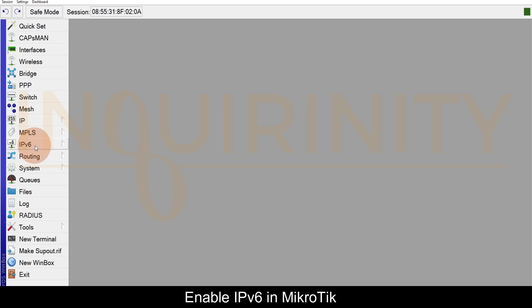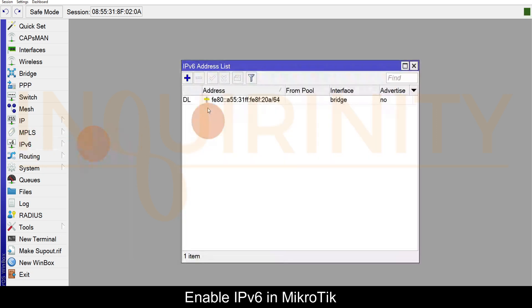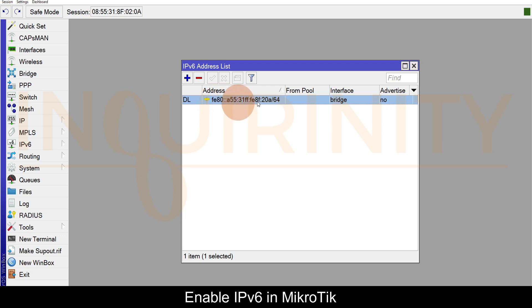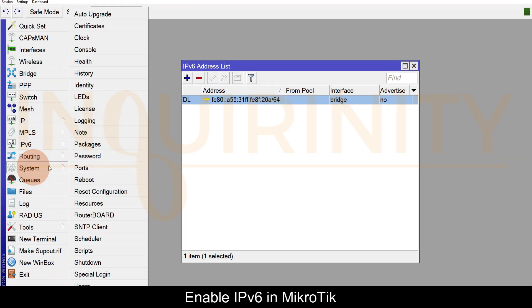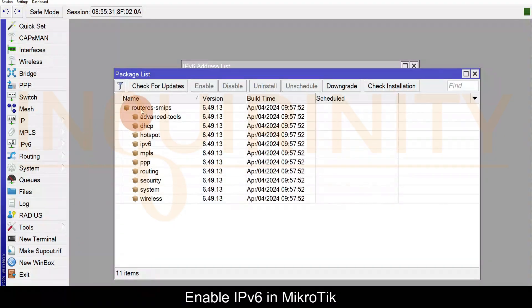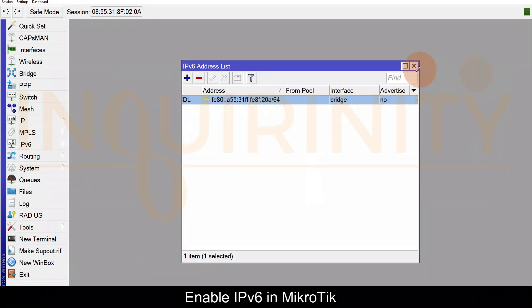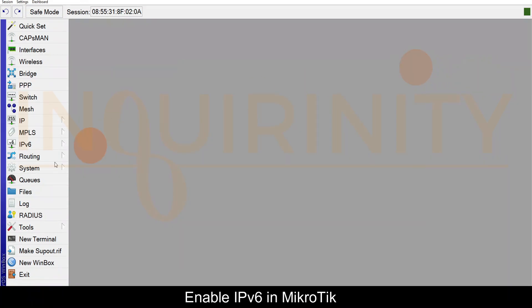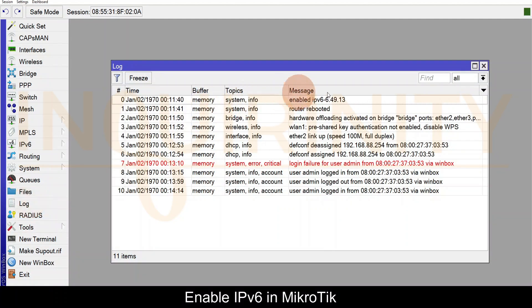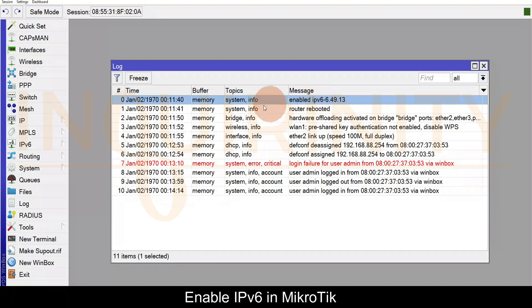If we go to IPv6 and Addresses, we have this address fe80 and the following hexadecimal numbers - prefix is 64. Also we can go to System Packages again and IPv6 is indeed enabled. The other verification, if that's not enough, you go to Log and by right you will see that the IPv6 is enabled.